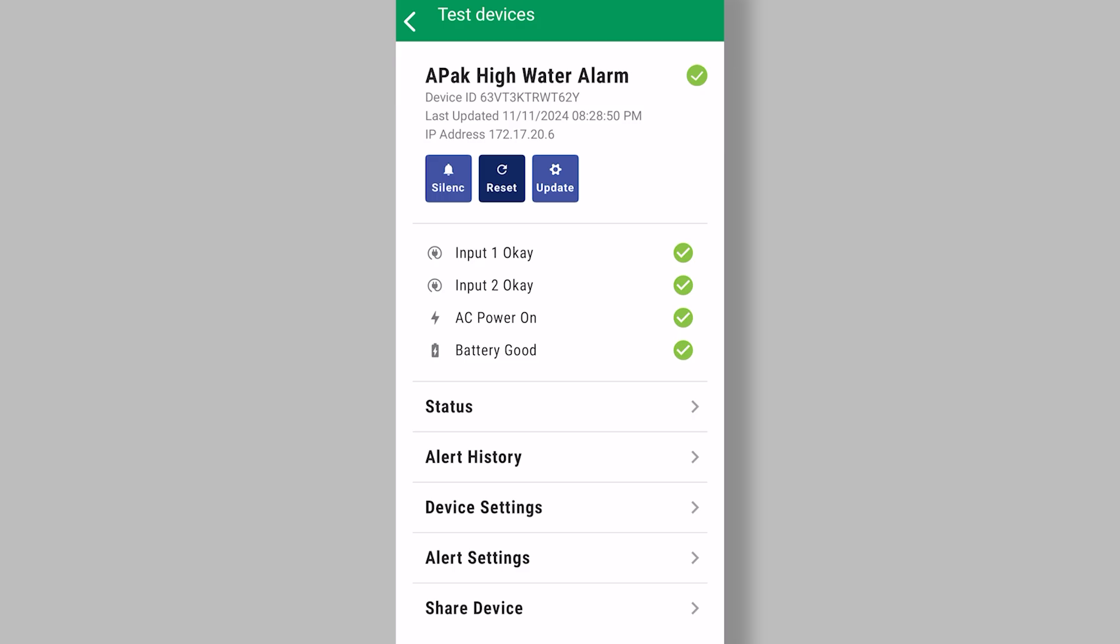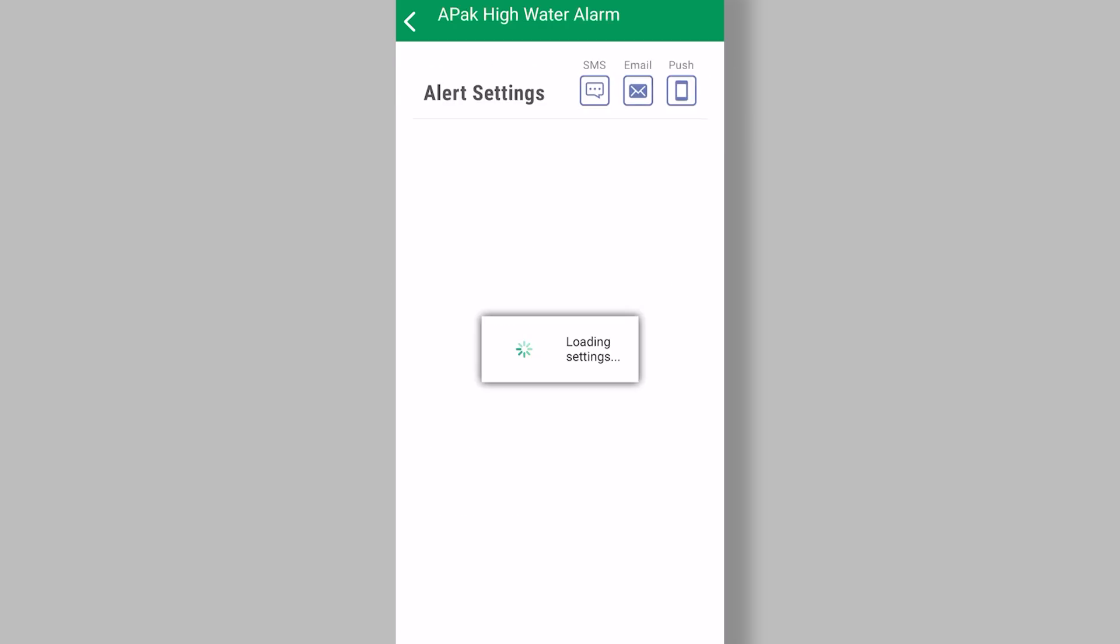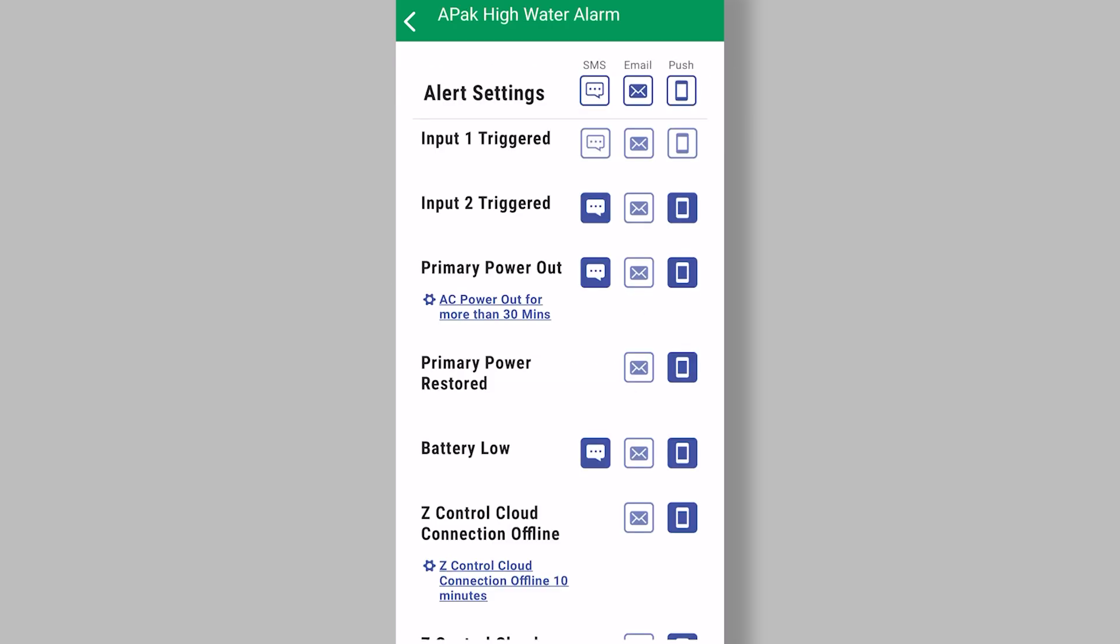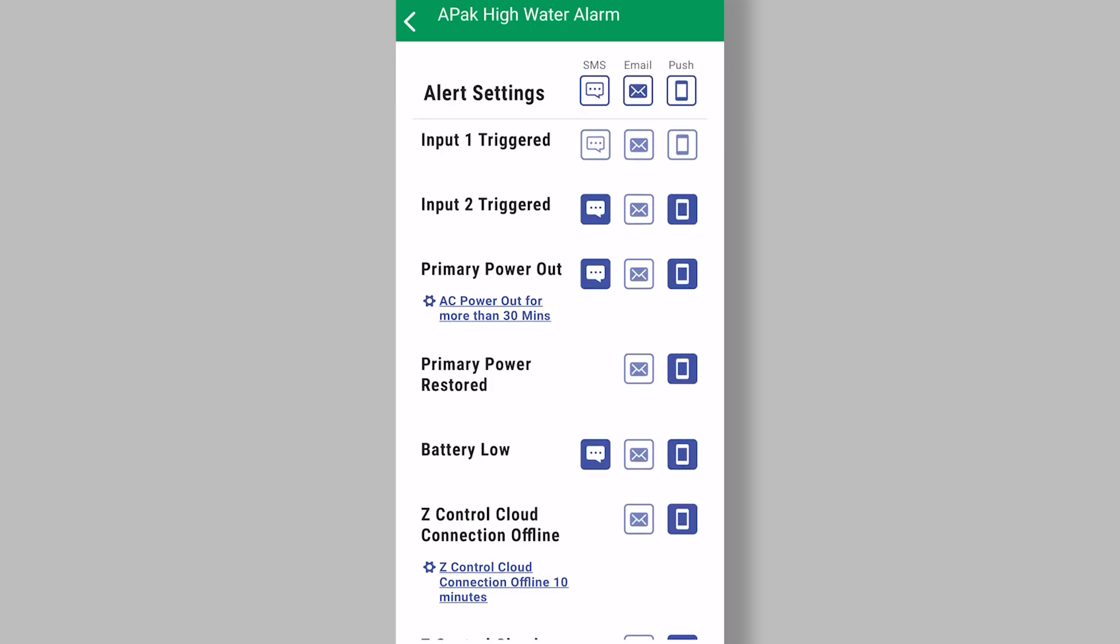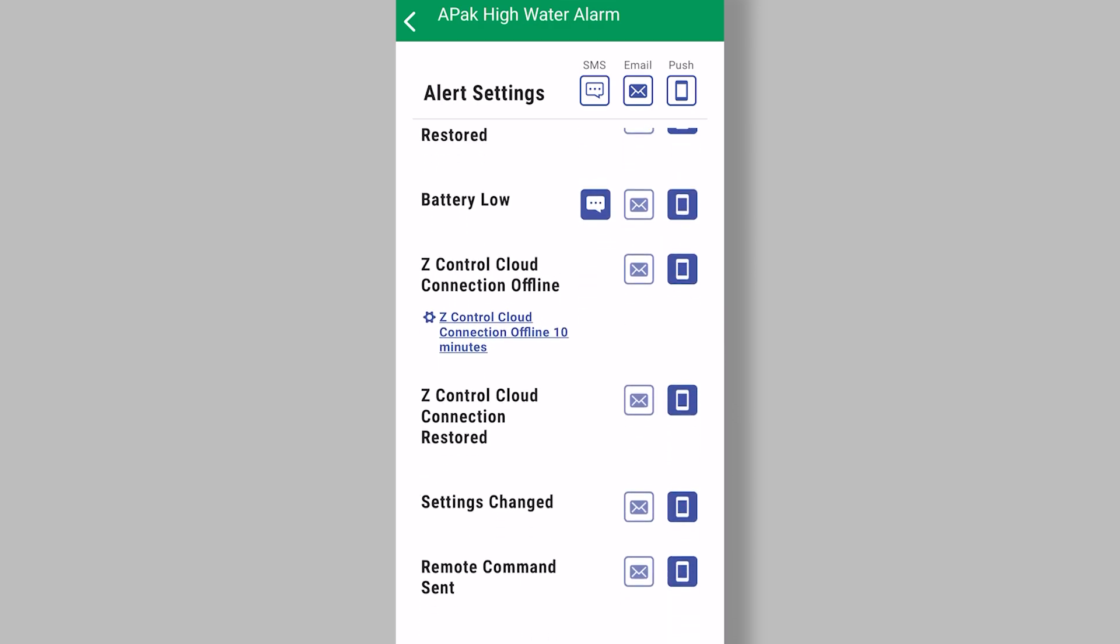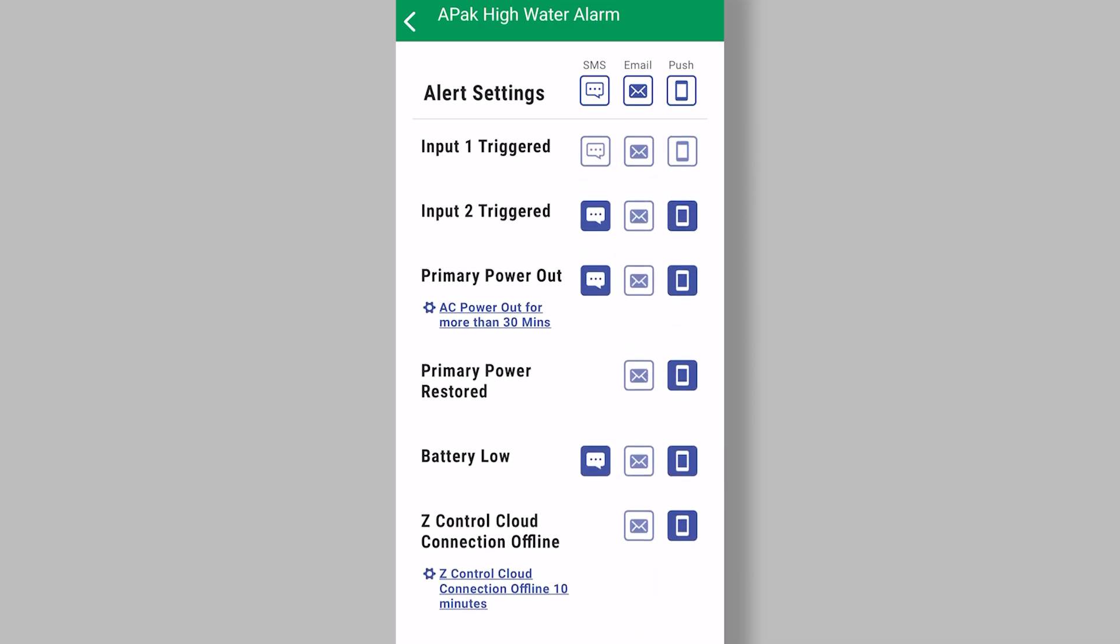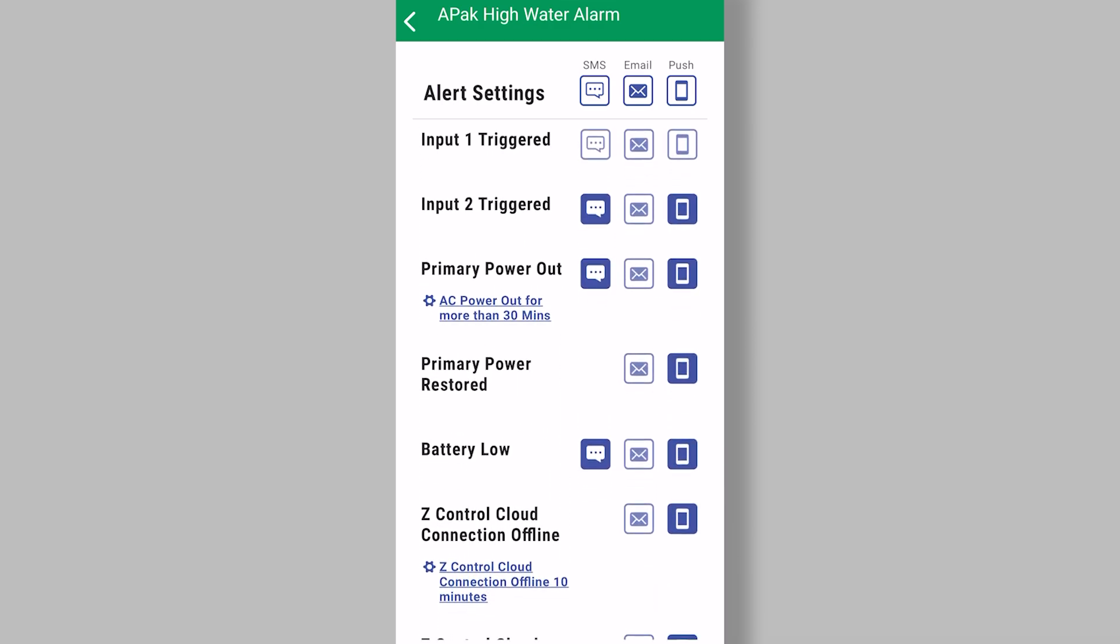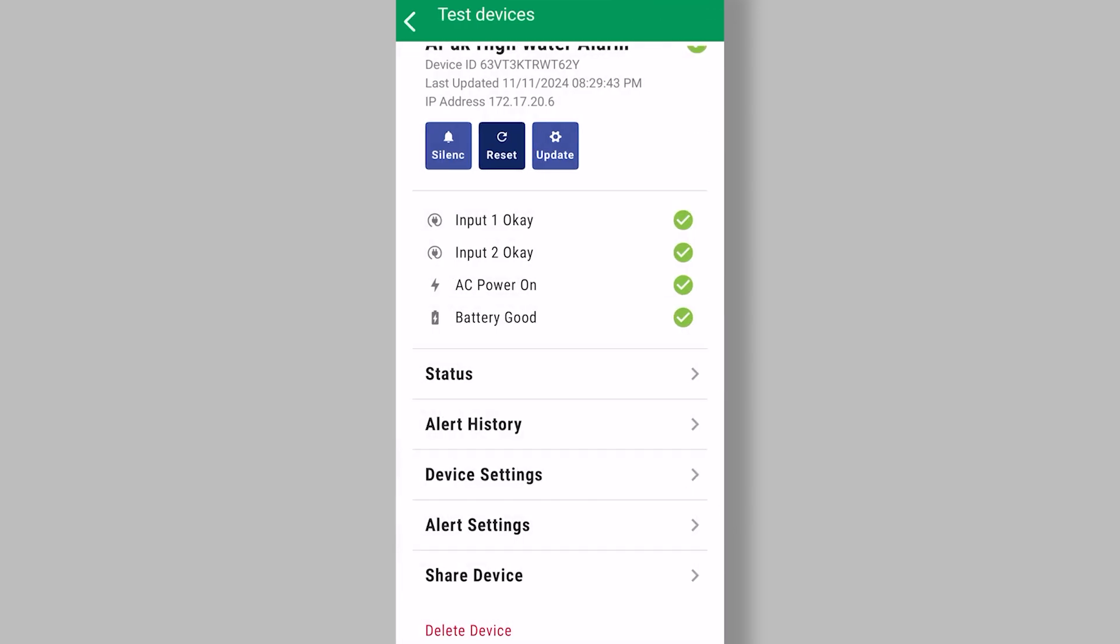For example, if we look at the alert settings and we scroll up and down, there's maybe 10 or so here, but that's really all you need with a high water alarm. And you can see how easy it is to turn on and off. So if I look at the top one there for input one trigger, you can see all three are turned off. I'm going to touch each one of them to turn them back on. And now I'll get a push, a text and an email for input one being triggered.